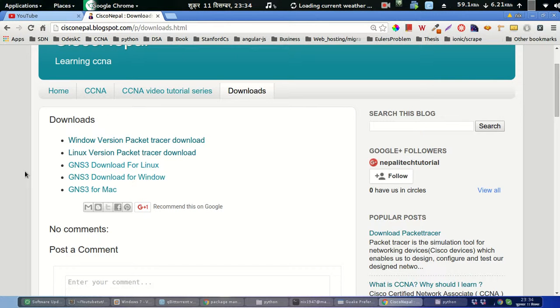In this video we are going to install Packet Tracer for Linux systems. To download Packet Tracer 6.2, which is the latest version, go to this link: ciscoNepal.blogspot.com/p/downloads.html and then click on the second link.